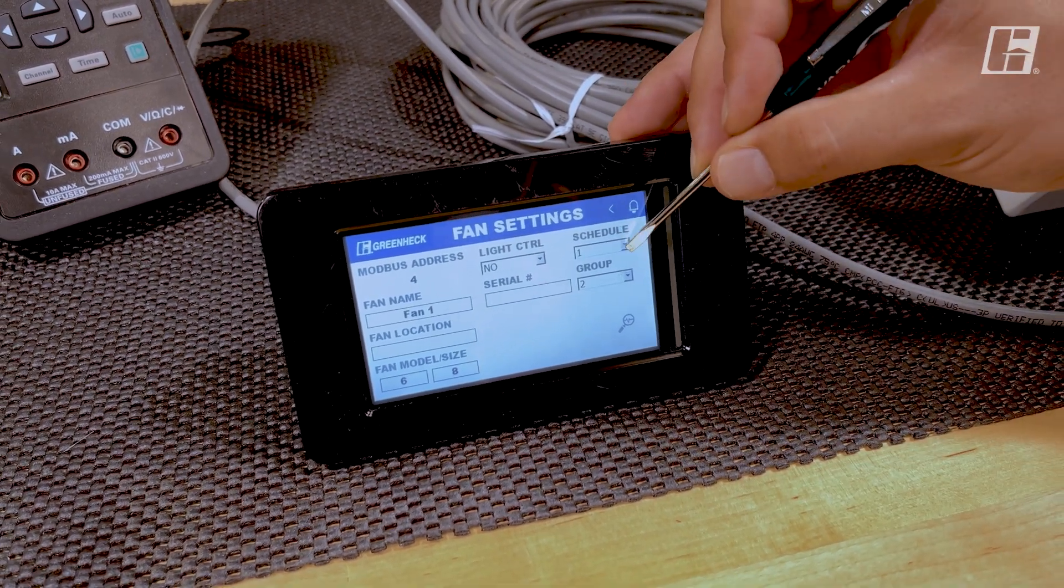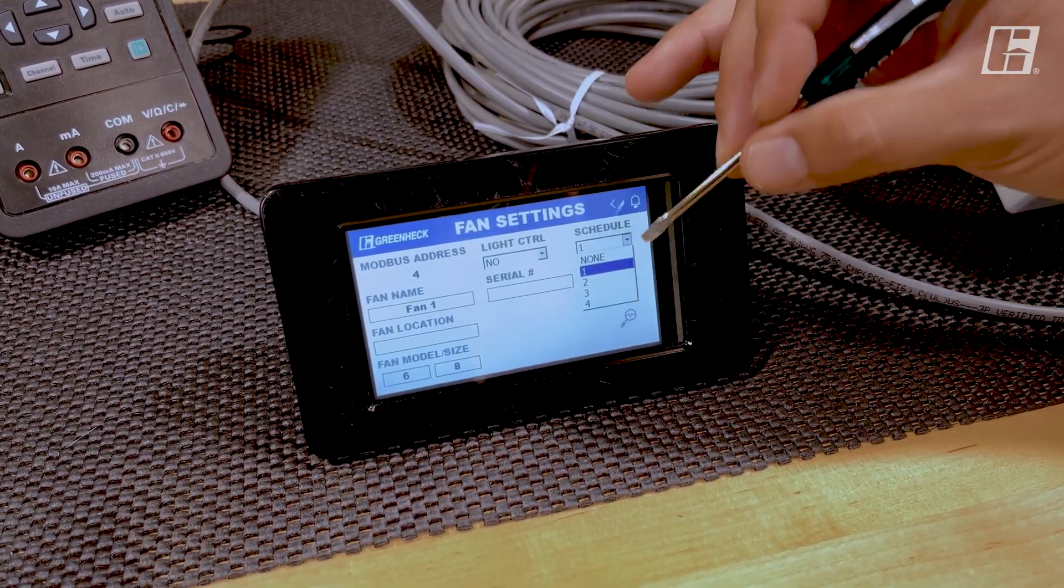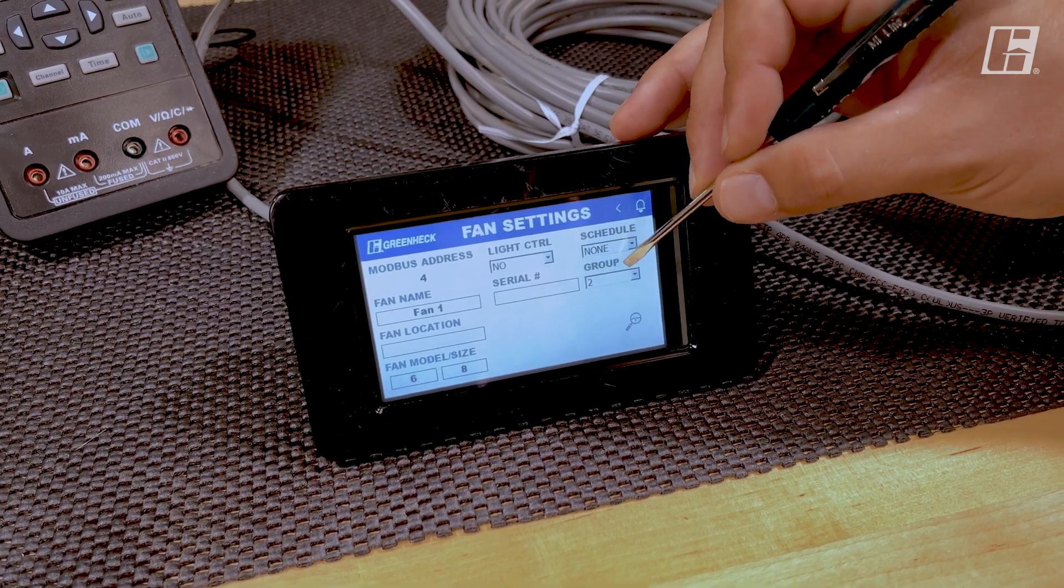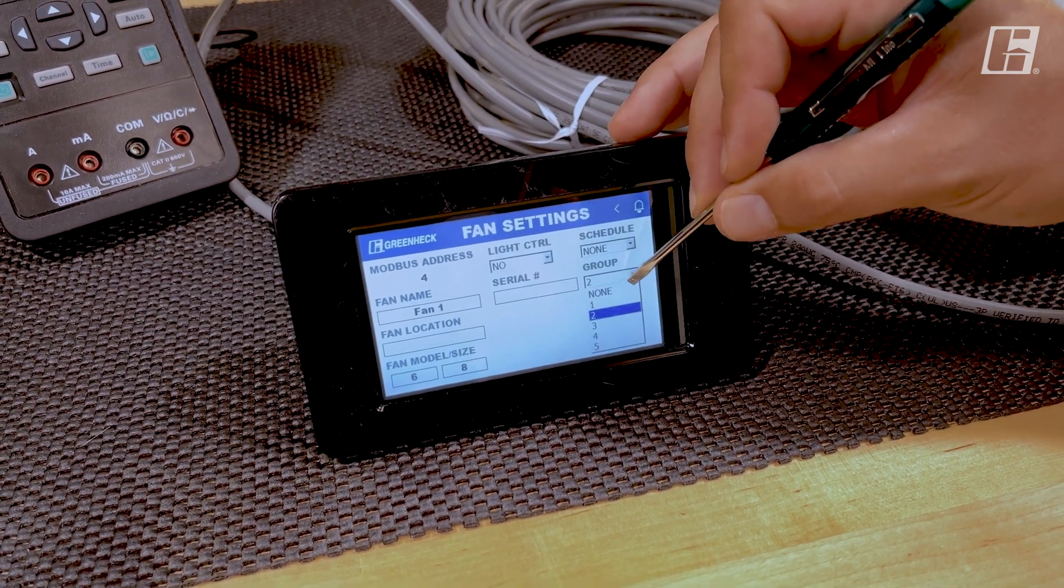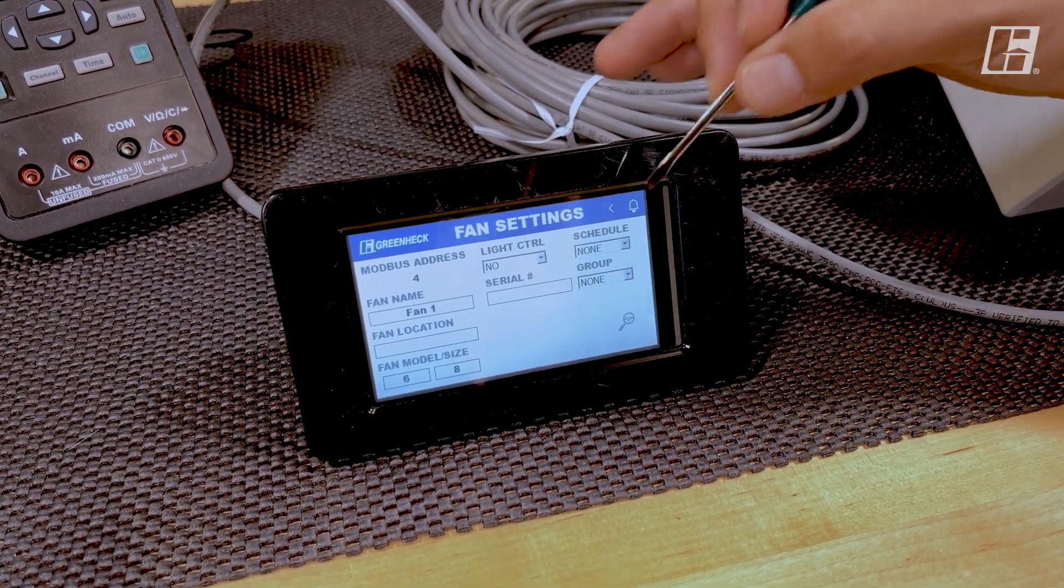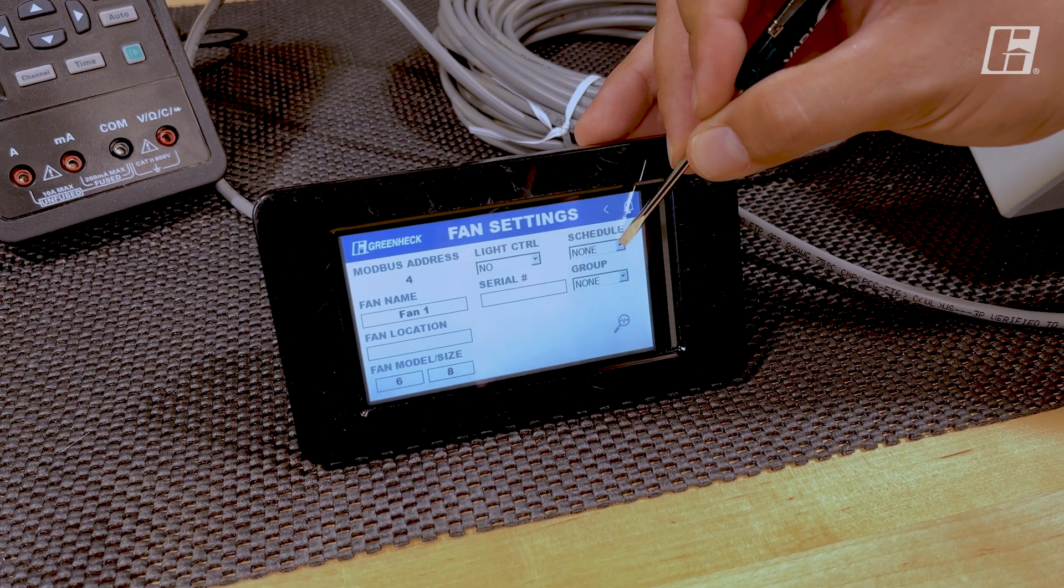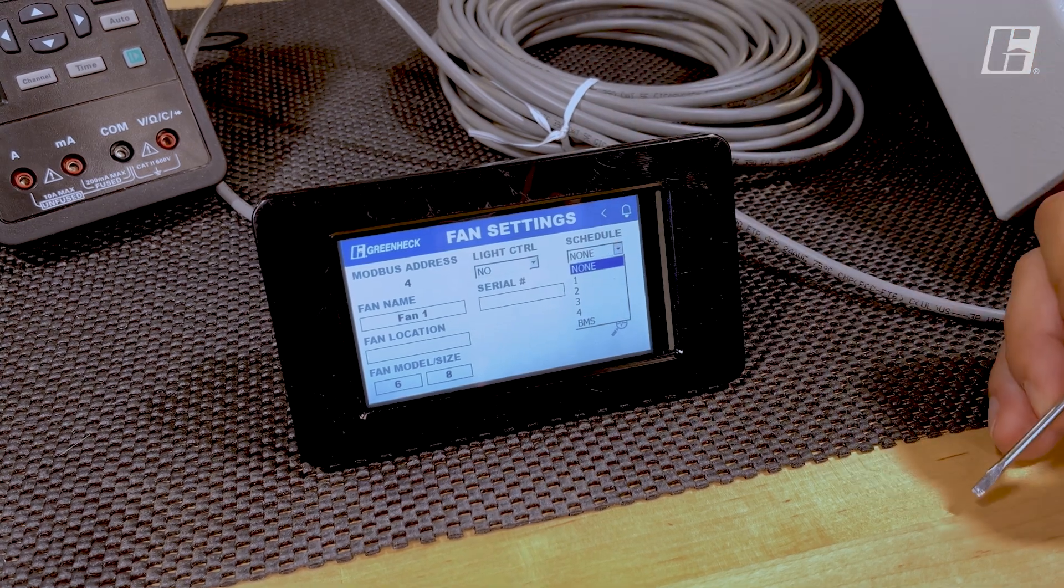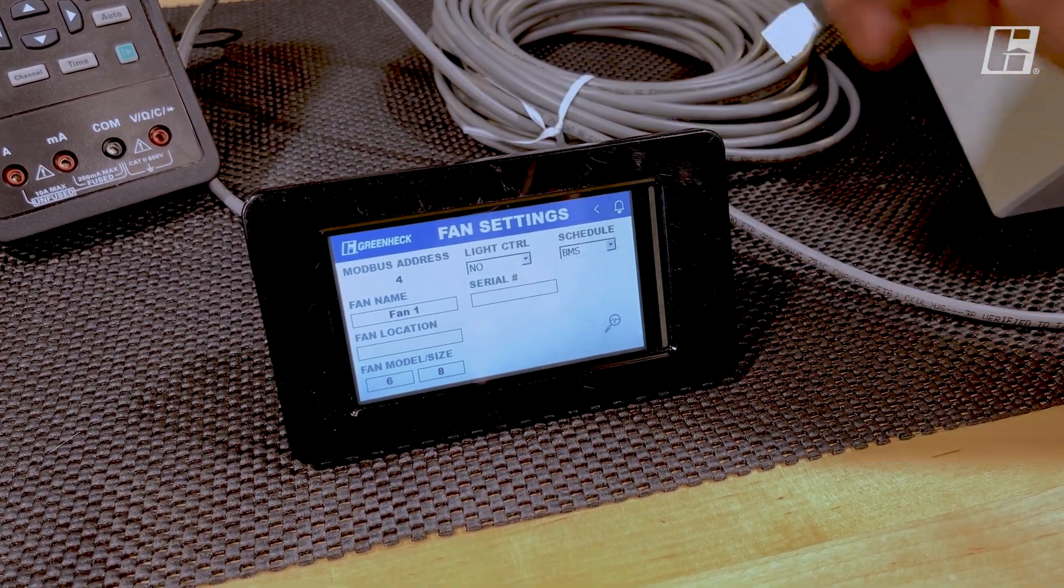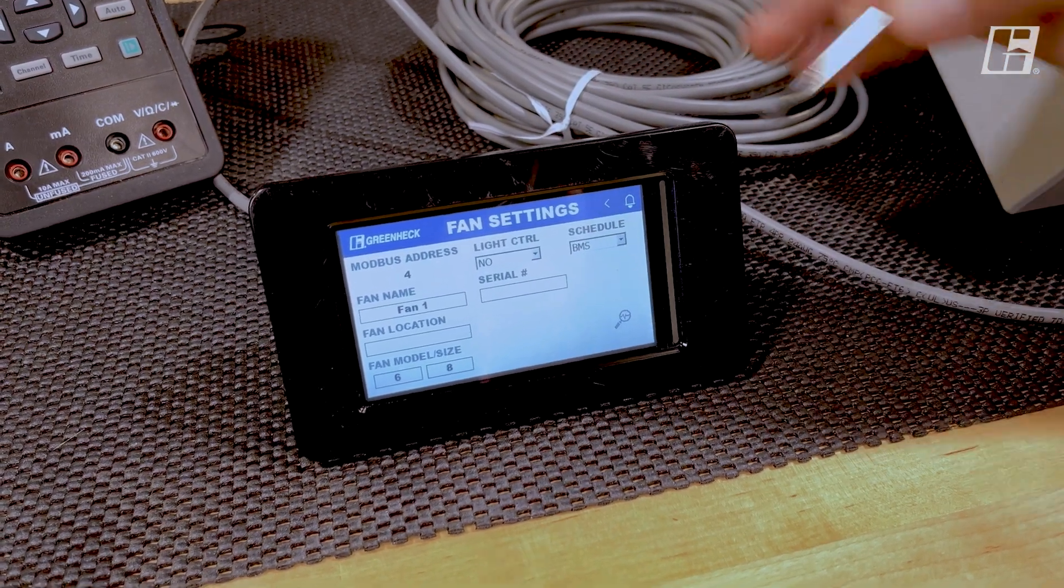Here we can see that it's in group 2 and BMS is not available. If I make that into group none, BMS is now available as a control source for the fan.